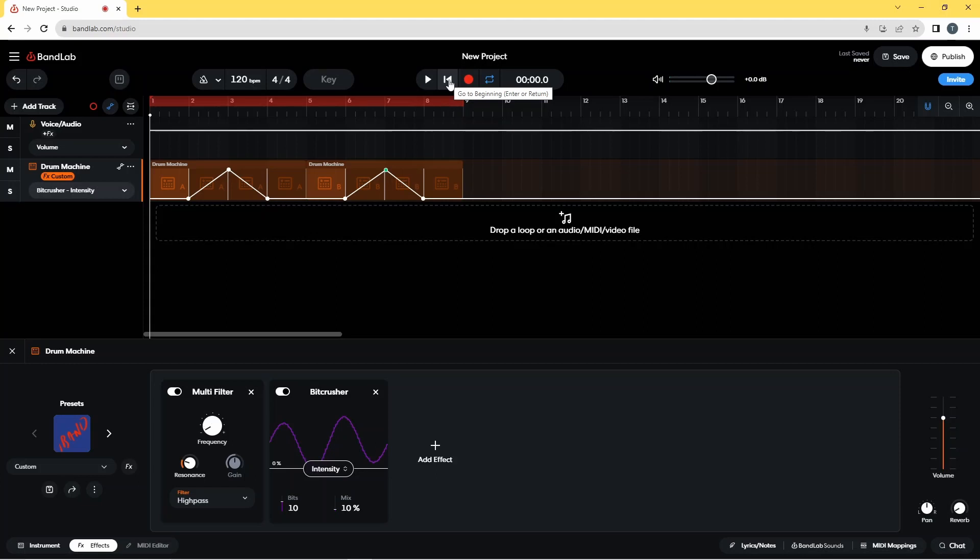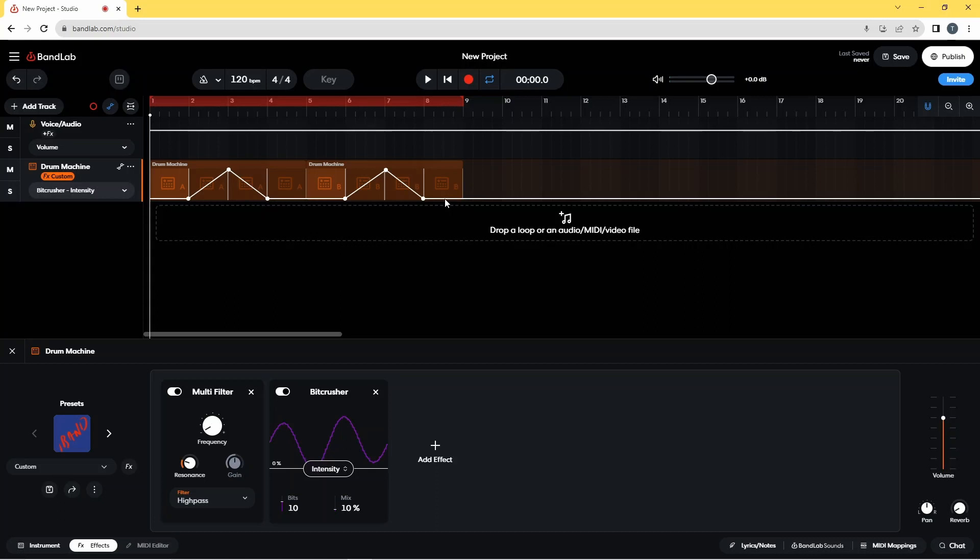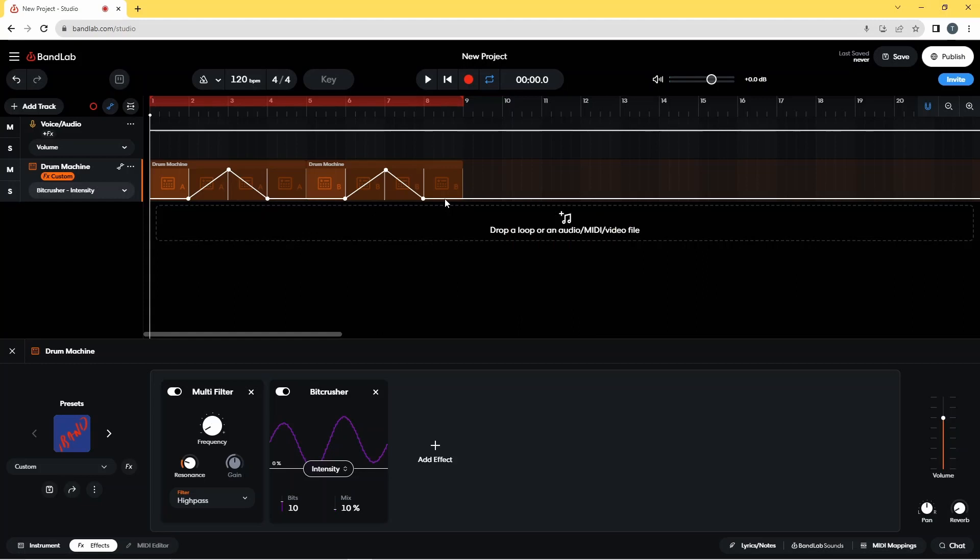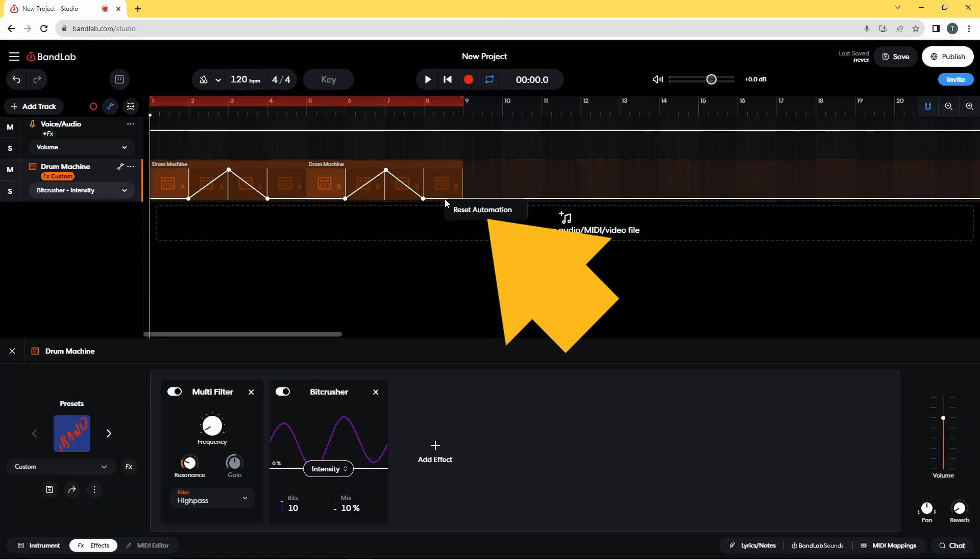If I double click on the line again and then decide I don't want that dot, I can double click on the dot to remove it. If you delete an effect, you will automatically delete the automation lines of that effect. And if you want to remove all the dots from an automation line, right mouse click on the line and click on reset automation on the pop-up message.